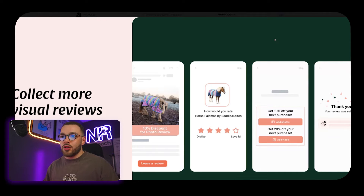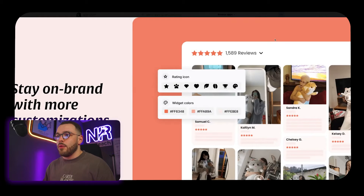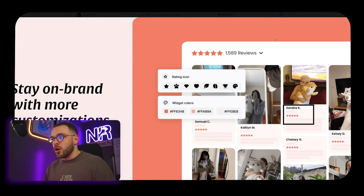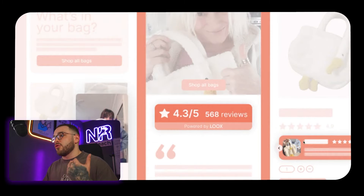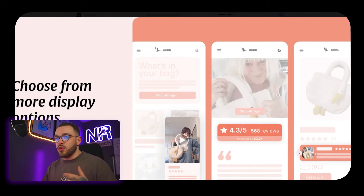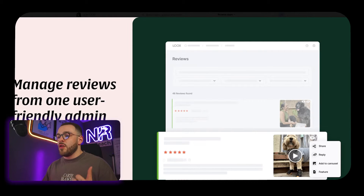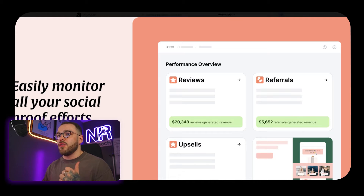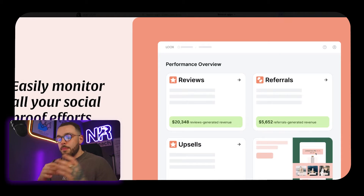With Loox, you have the ability to collect reviews and visual reviews. Some apps only allow text, but the majority now allow photos and videos. You can customize the reviews displayed below the product page — the stars, text, and layout — and choose different display options. You can have a really big review or just small stars, placed in different areas like the product page or collection page. On the back end you can have pop-ups, referrals, upsell offers, and integrations, though Loox's back end is not as in-depth as some of the other apps I'll be reviewing today.